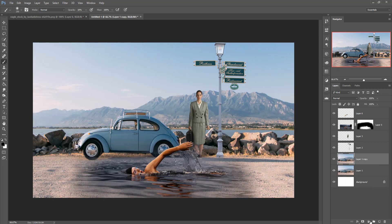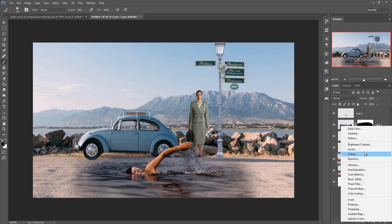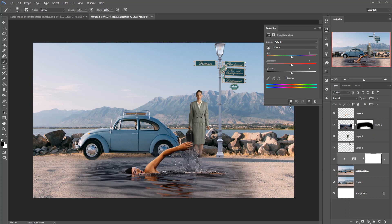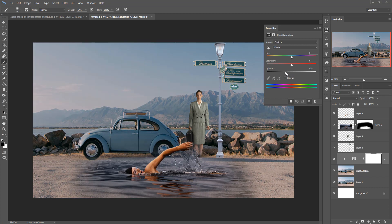Now go to Hue/Saturation. Click on the masking layer and adjust the Hue/Saturation. Here is the saturation — increase the blue area.